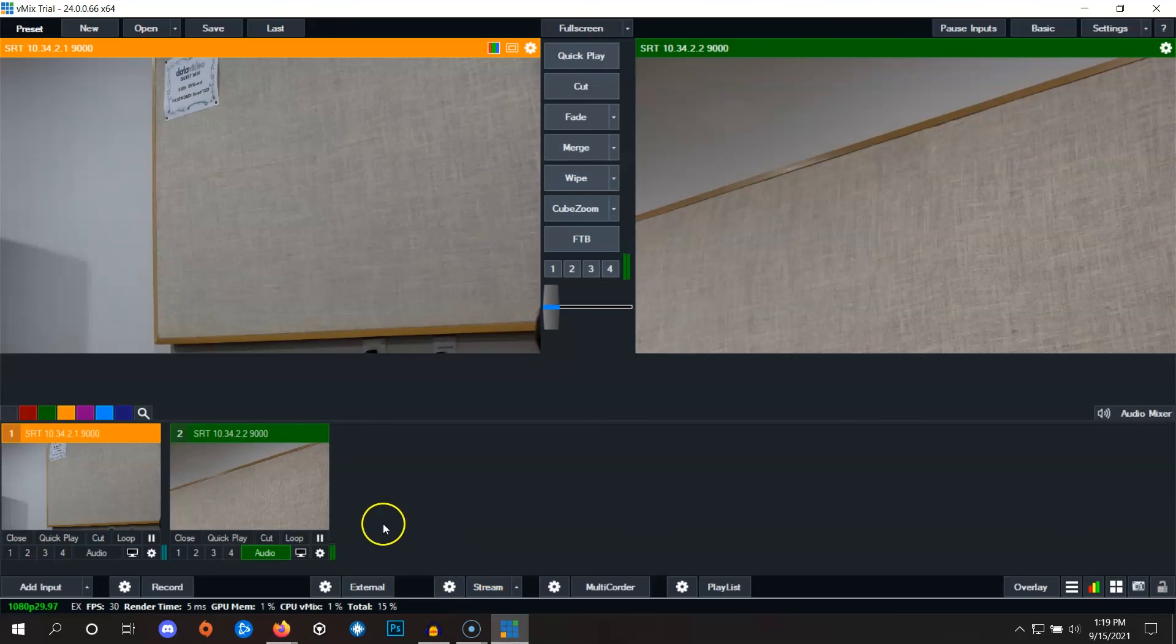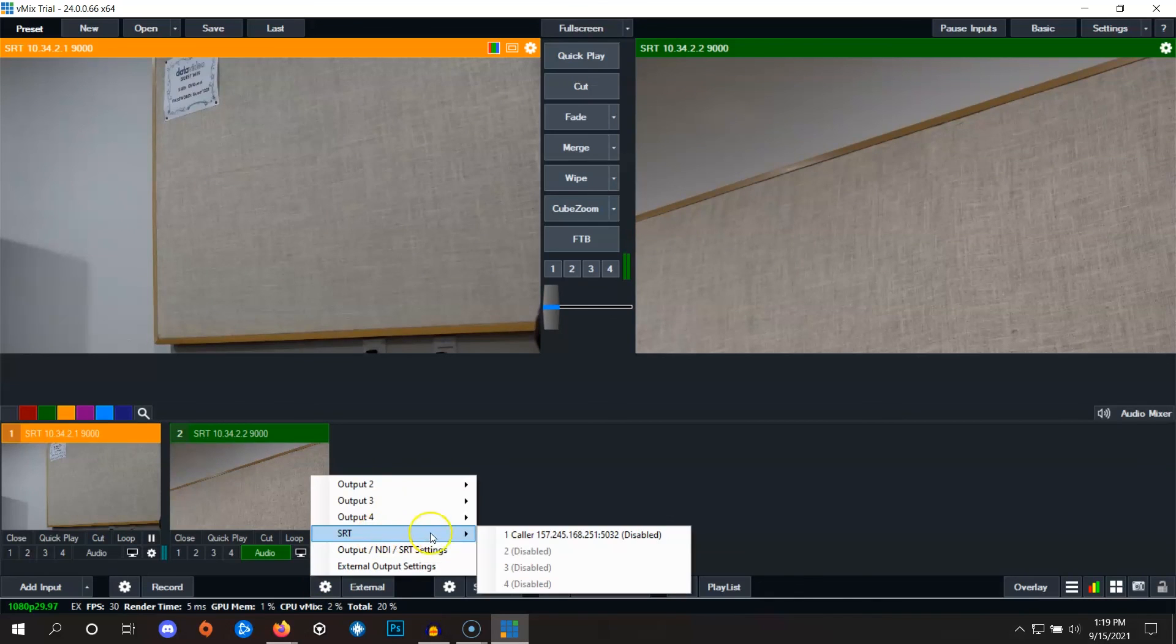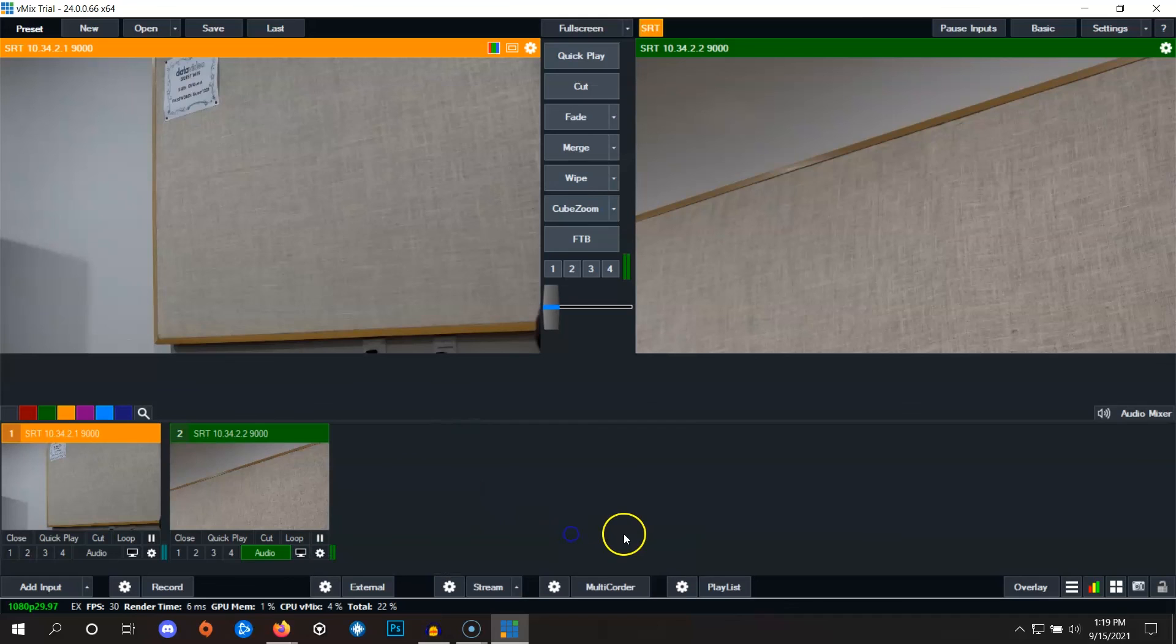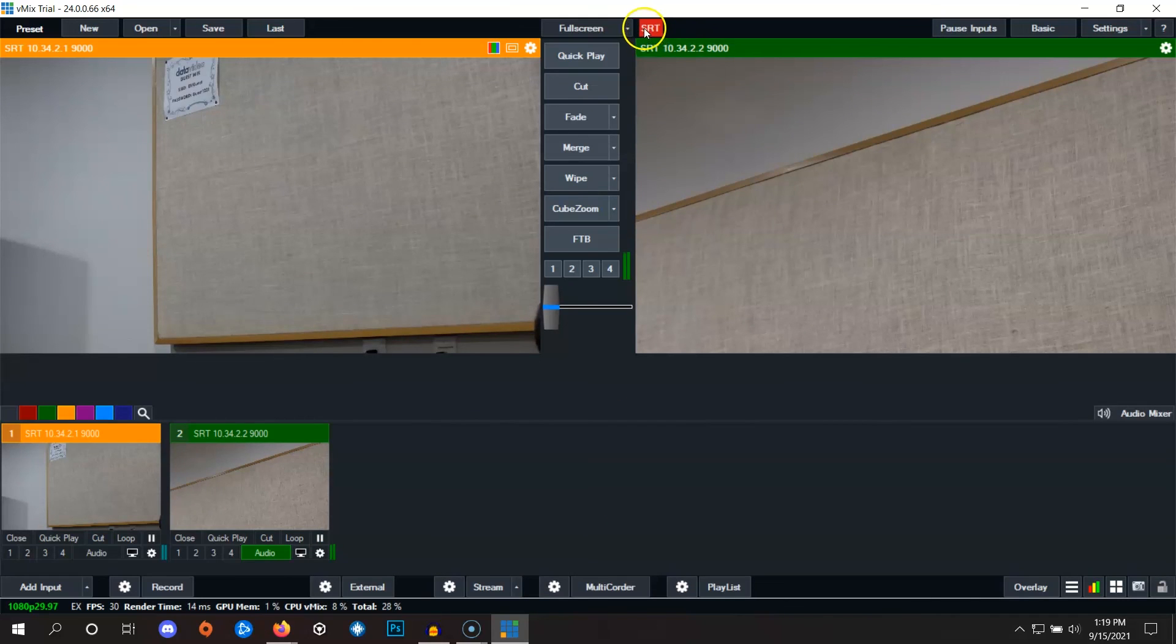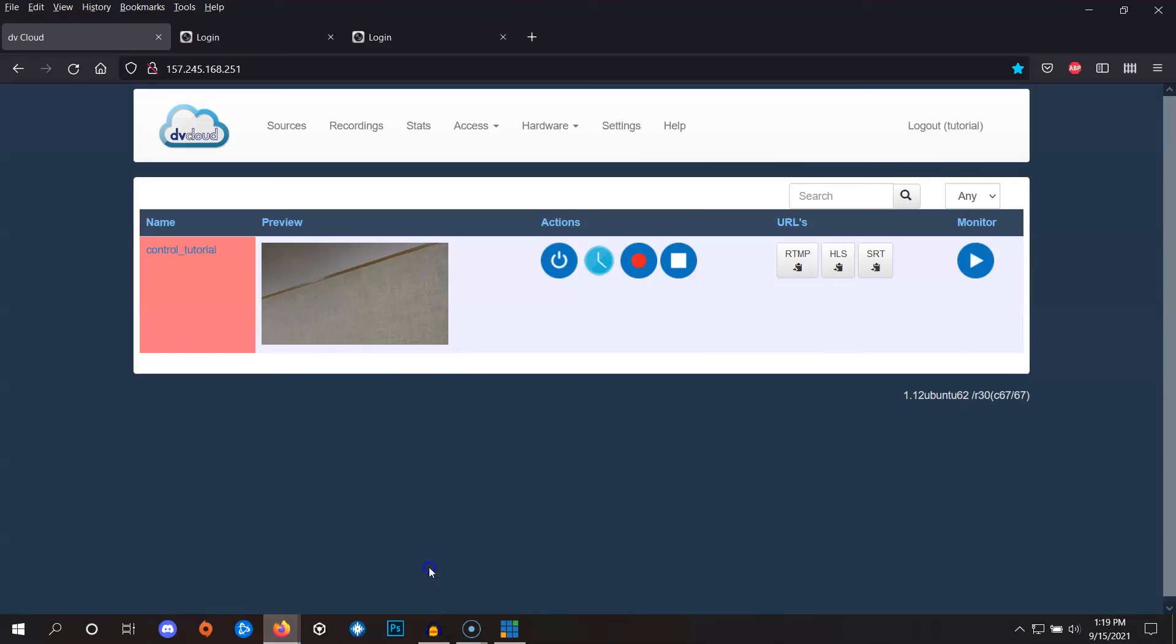To start the stream back up again, all we have to do is go back to vMix, click the gear, go to SRT here and click the stream. Once again, the red SRT square has appeared here at the top. And in dbCloud, we see that this square here is red.